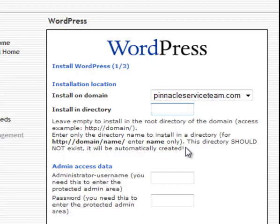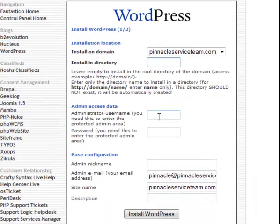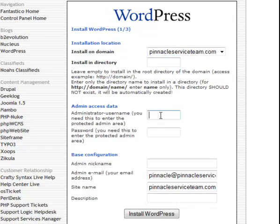But, in this case, we're going to run the whole site as a blog. So, leave that blank. Okay. Then, you're going to type in your username right here and a password.